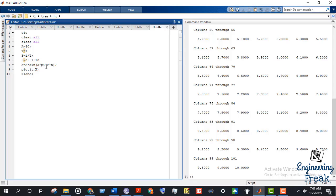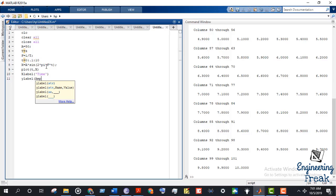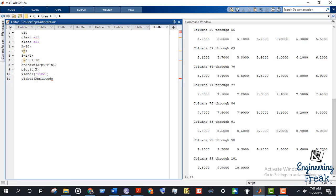Now if we want to give the x-axis label, we indicate xlabel as 'time'. Then we move on to the y-axis label, which is amplitude. I made a mistake with the capital letter, but now we are done.